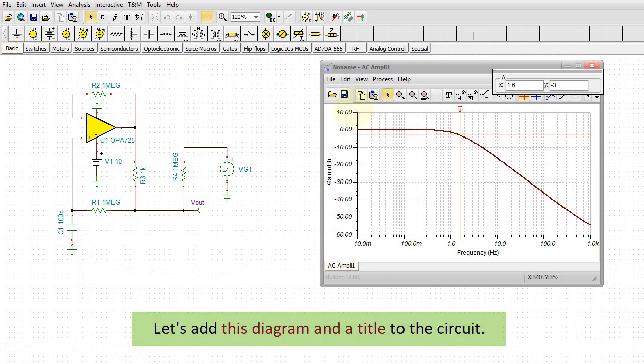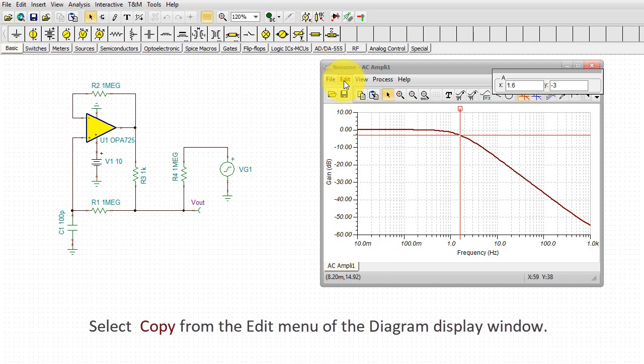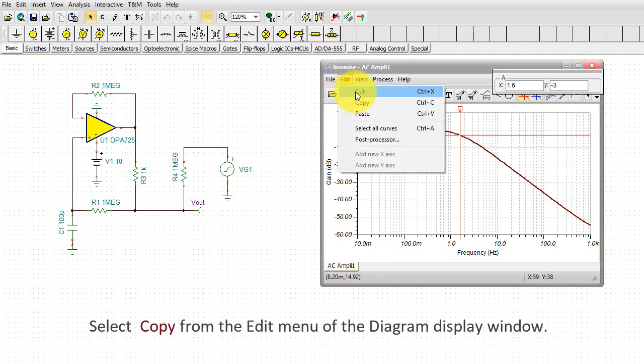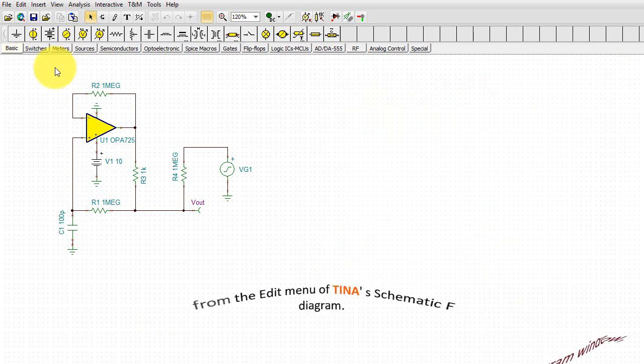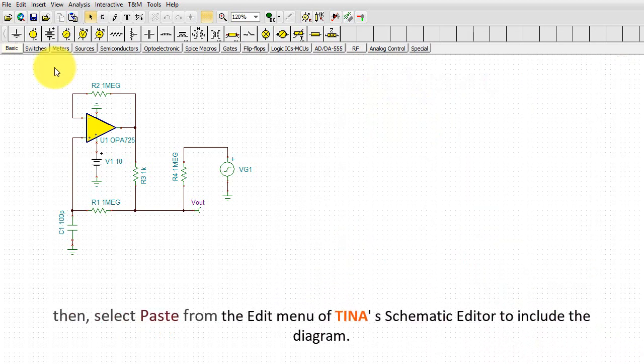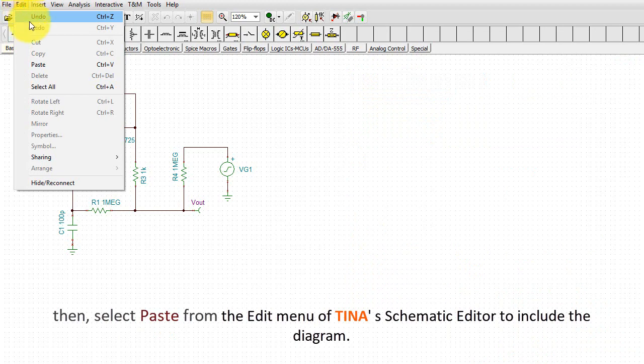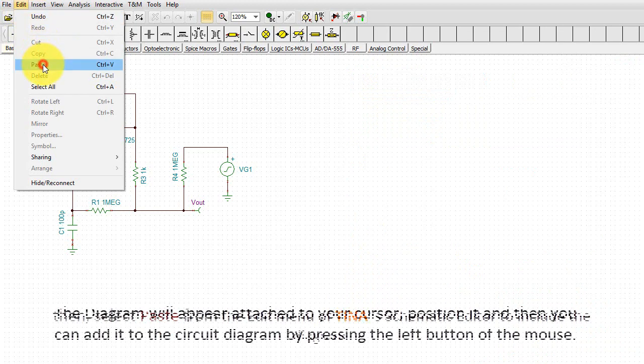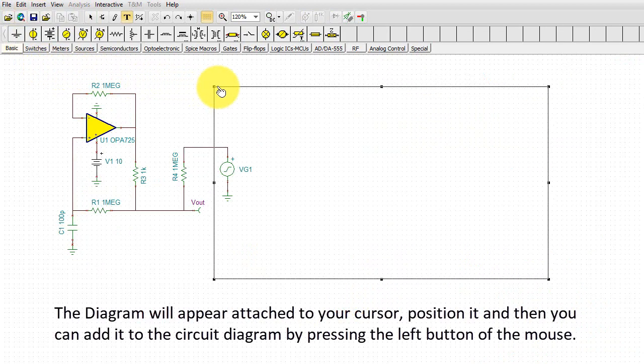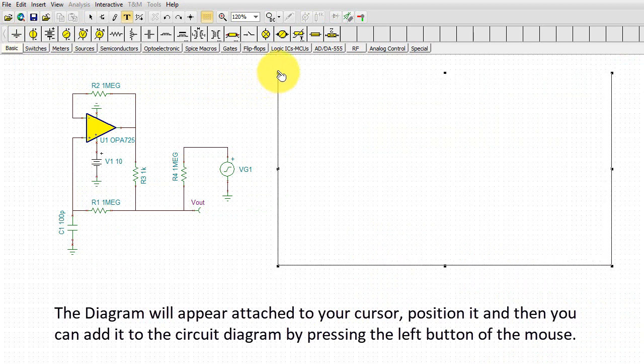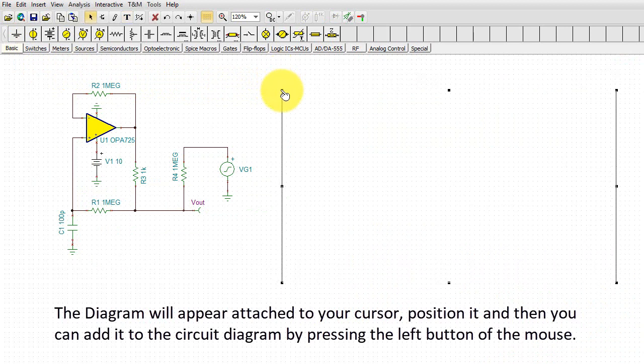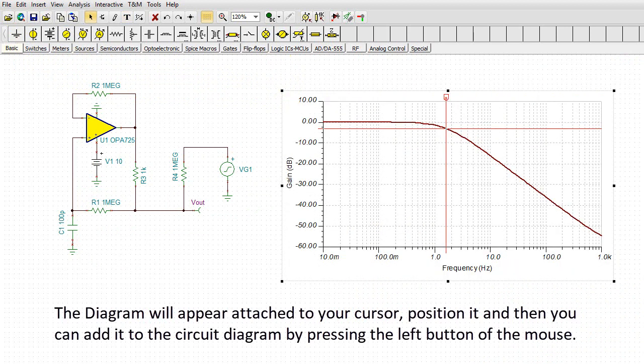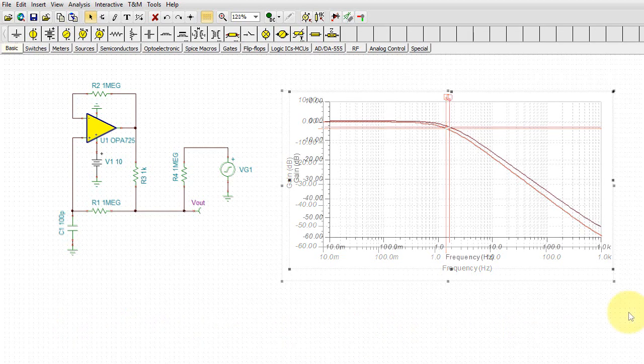Let's add this diagram and a title to the circuit. Select Copy from the Edit menu of the Diagram Display window. Close the Diagram window. Then select Paste from the Edit menu of Tina's Schematic Editor to include the diagram. The diagram will appear attached to your cursor. Position it and then you can add it to the circuit diagram by pressing the left button of the mouse.